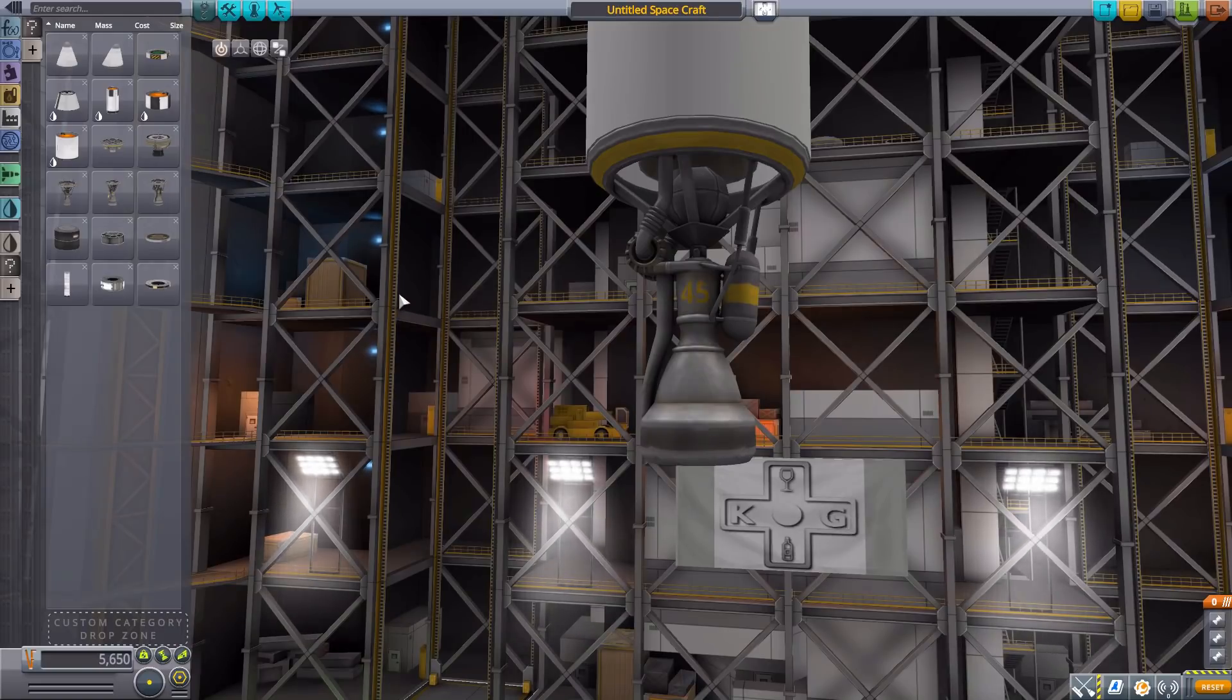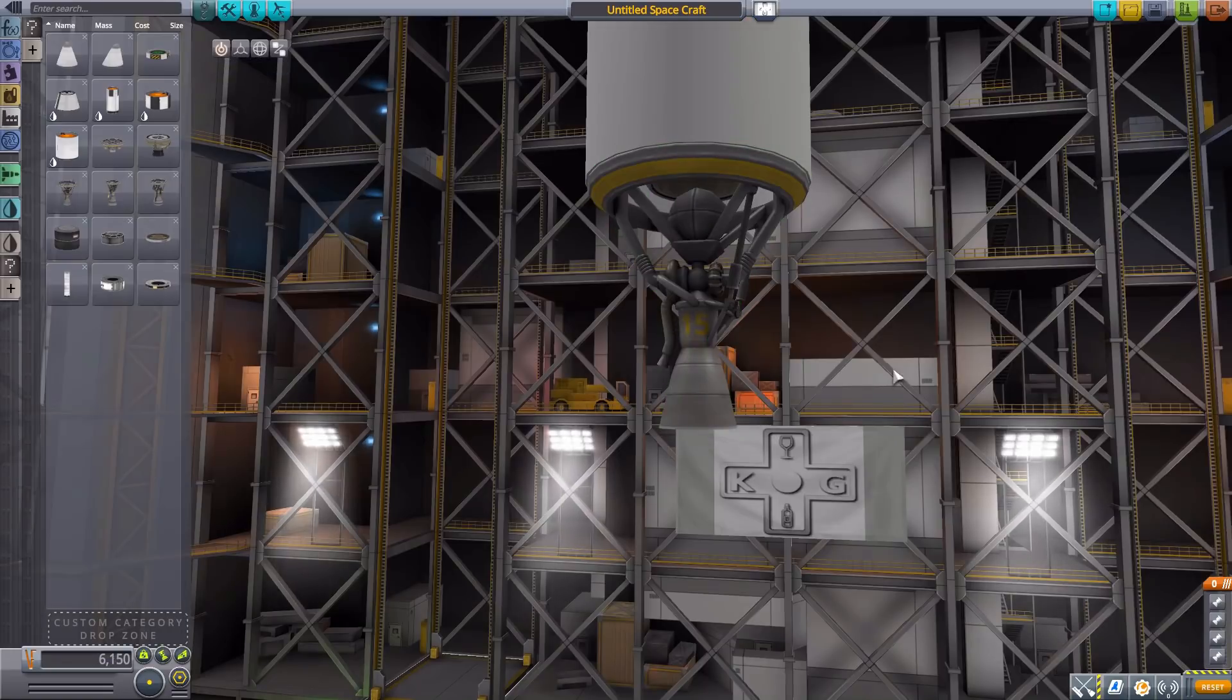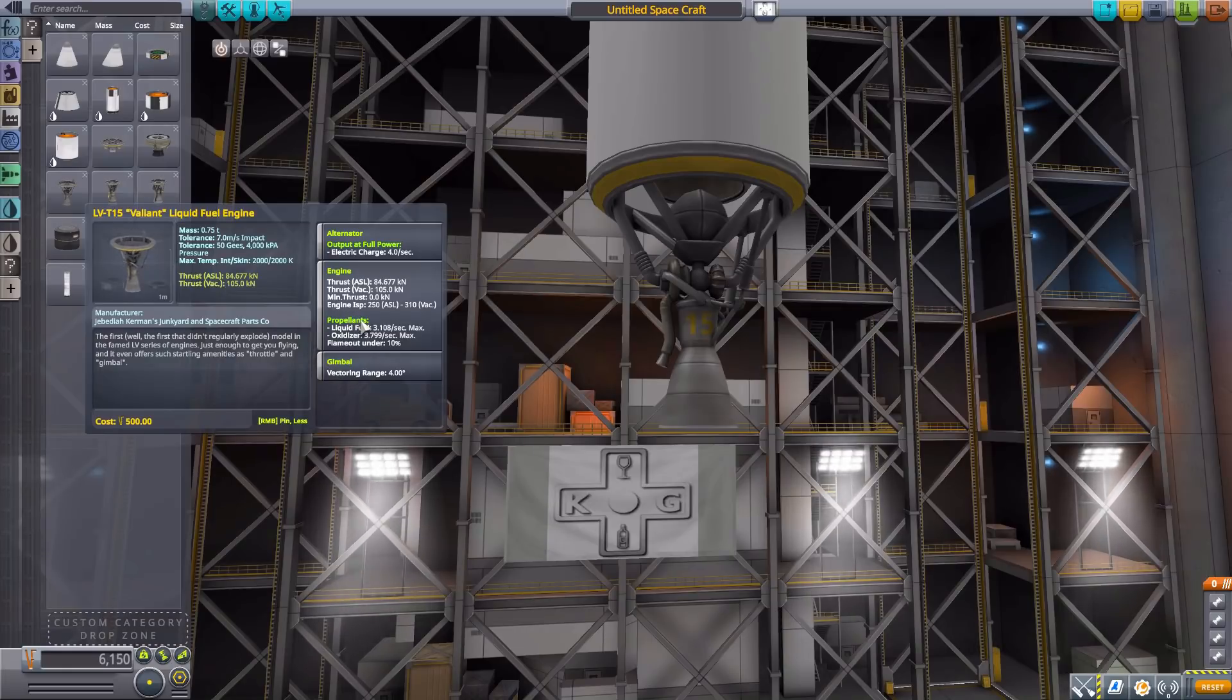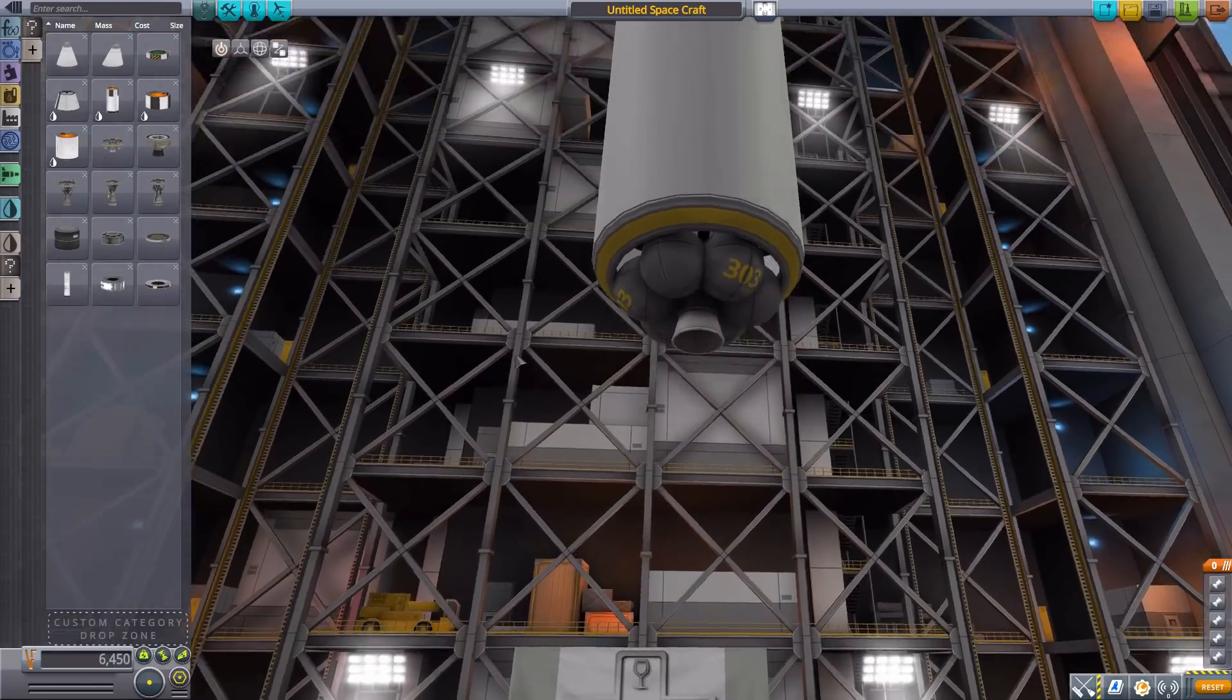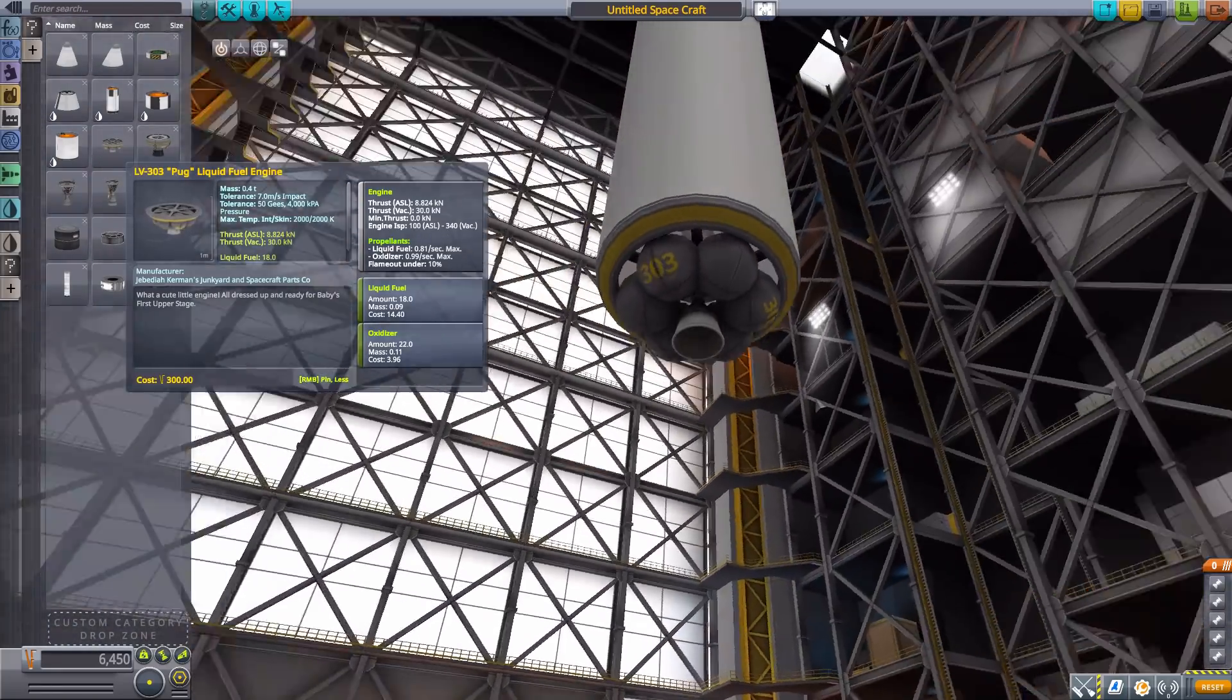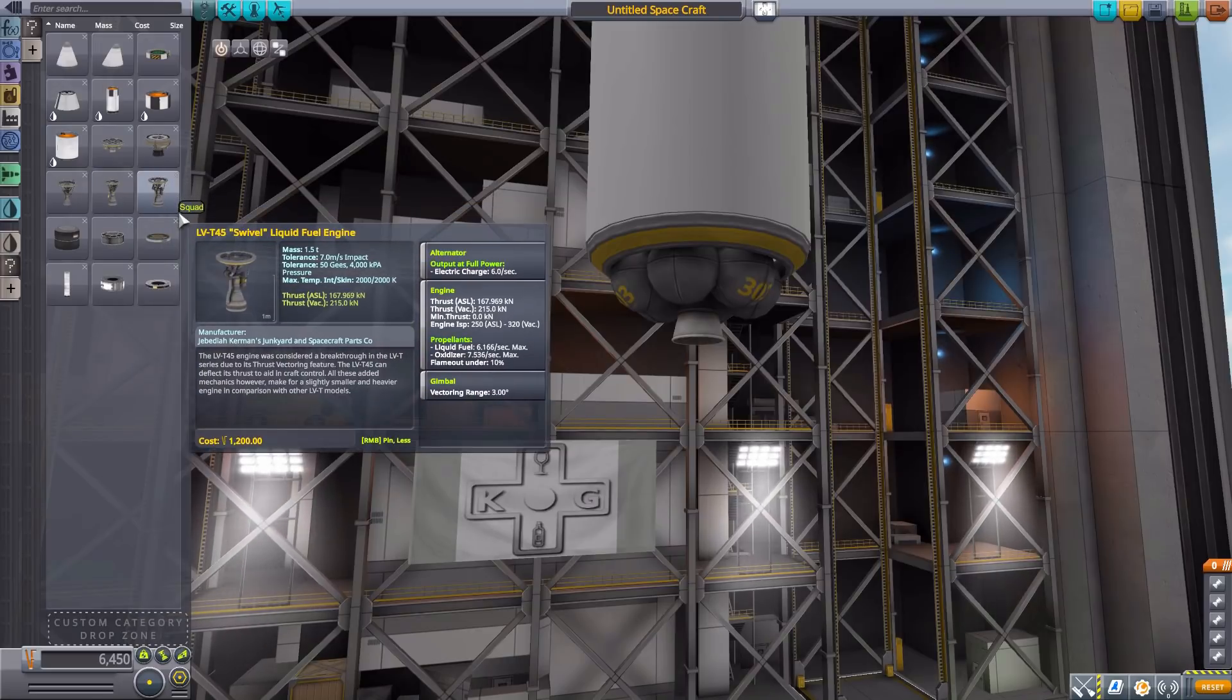Now then we have two custom new engines. We have here the Valiant, which is a half-Swivel—take the Swivel and make it smaller. This particular one has 105 kilonewtons max thrust in vacuum, 310 on the ISP using liquid fuel and oxidizer, and a gimbaling range of four degrees. The other engine that we have here is the Pug, and it is a half-Terrier sized engine. I really like the look of this thing, it's very cool. It has a max thrust in vacuum of 30 kilonewtons with 340 ISP, liquid fuel and oxidizer, and does hold 18 liquid fuel and 22 oxidizer. It is a beautiful little engine that I very much enjoy and plan on putting onto many probes. It will fit in quite nicely.